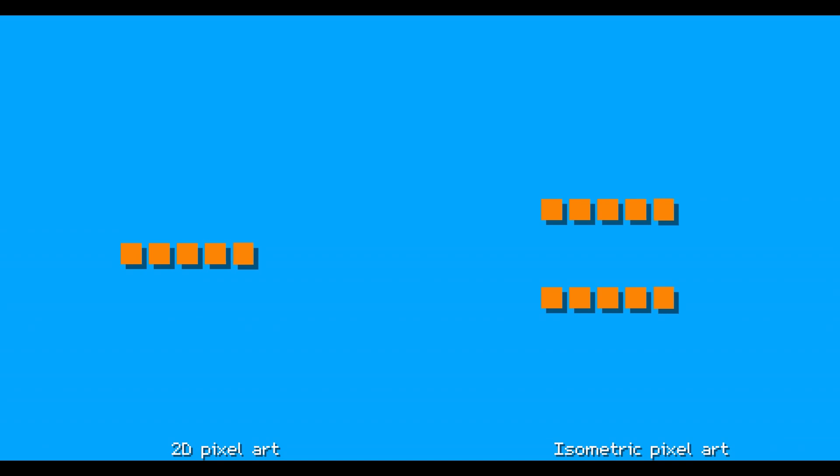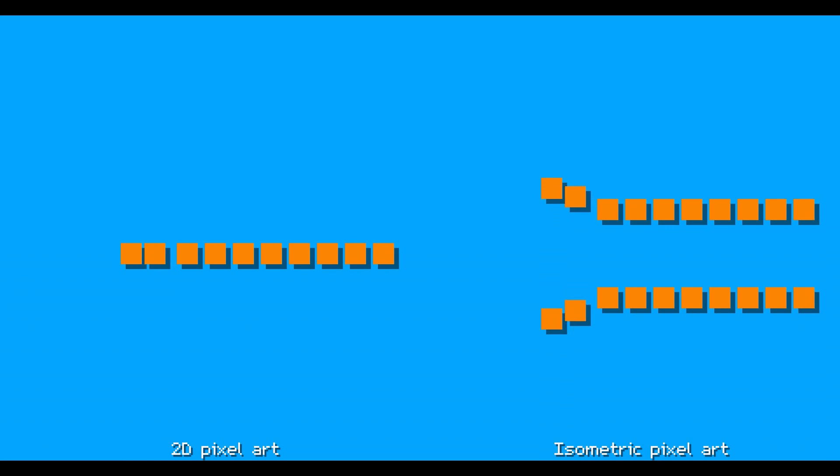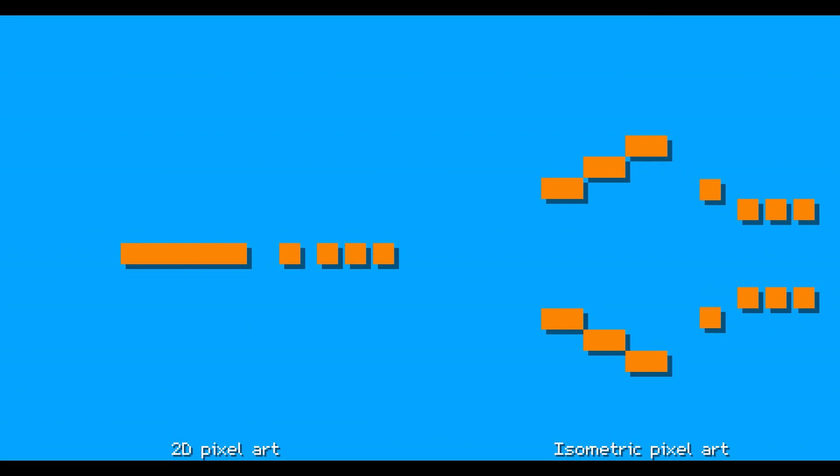The first thing we need to understand is how straight lines work in isometric projection. And this is pretty easy as we only need to follow the simple rule of two pixels sideways and one pixel up or down.